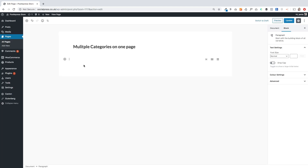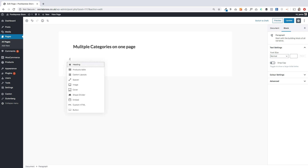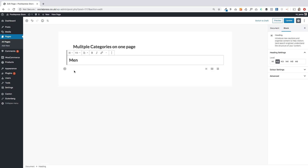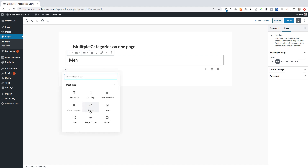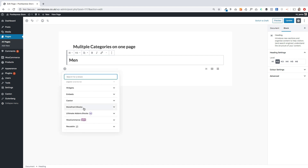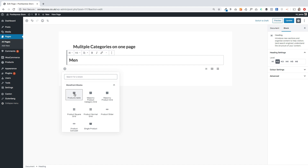Next I'm going to show you how to have multiple categories on the same page. The use cases are varied — you might have a restaurant where you want to segment your menu into starters, mains, and puddings, or a clothes shop like today where you want to segment into men's and women's. I'm going to start with a heading and add a new block.